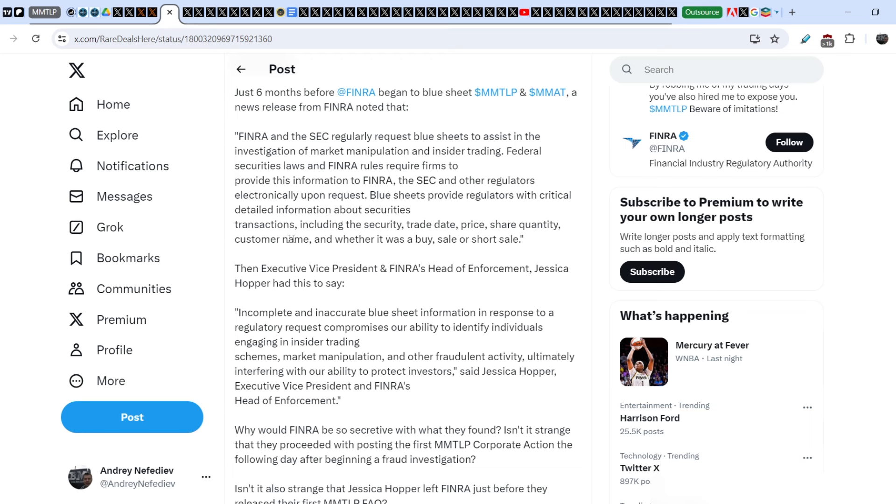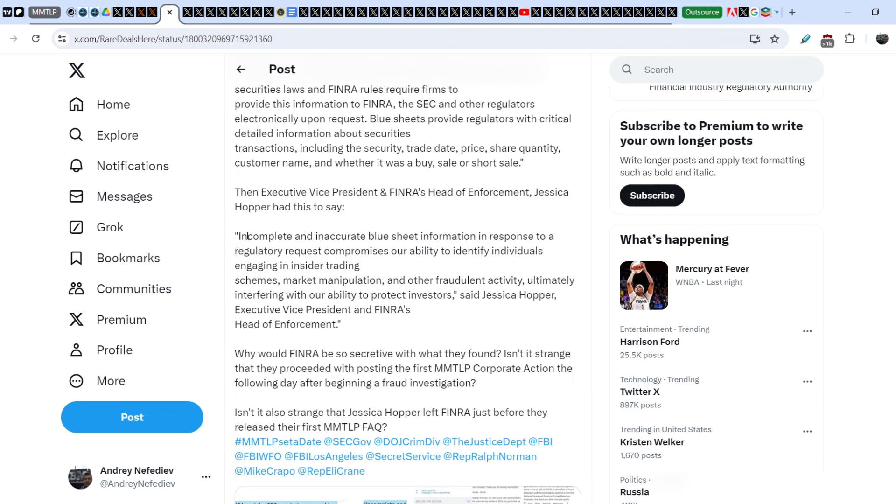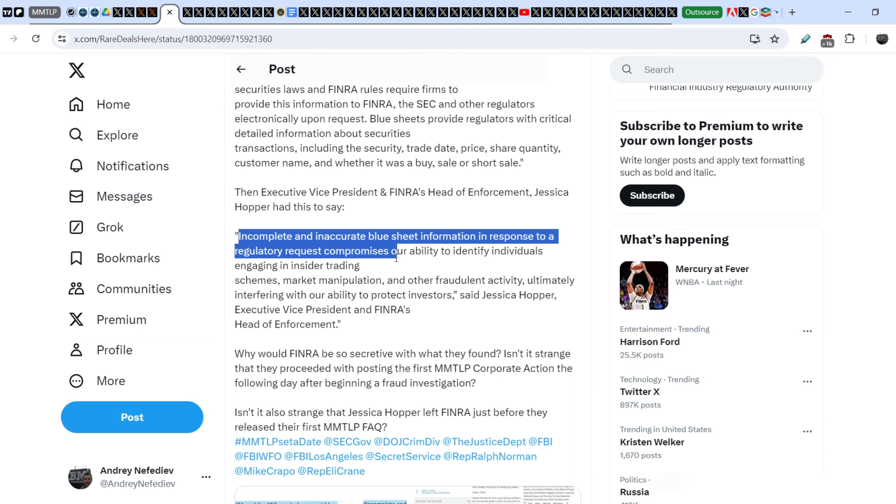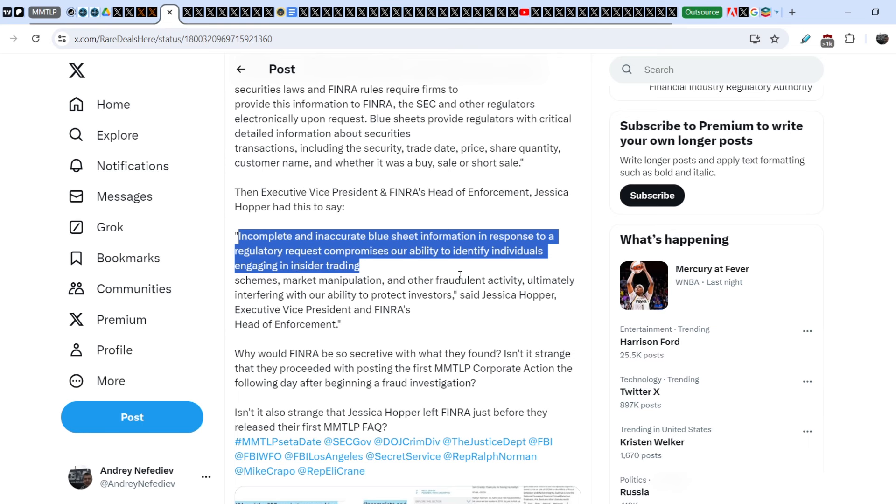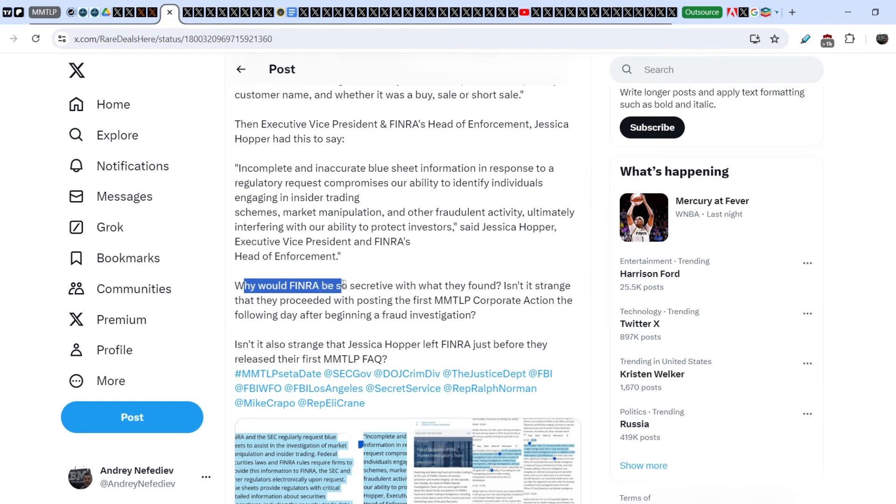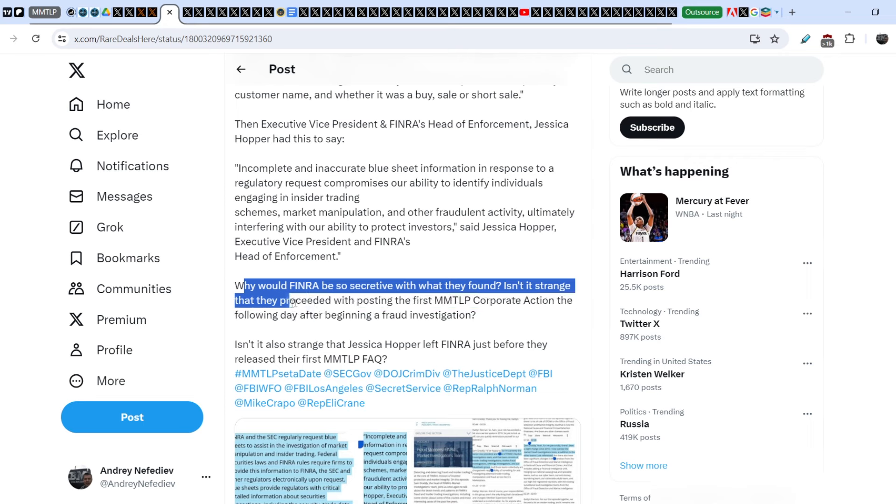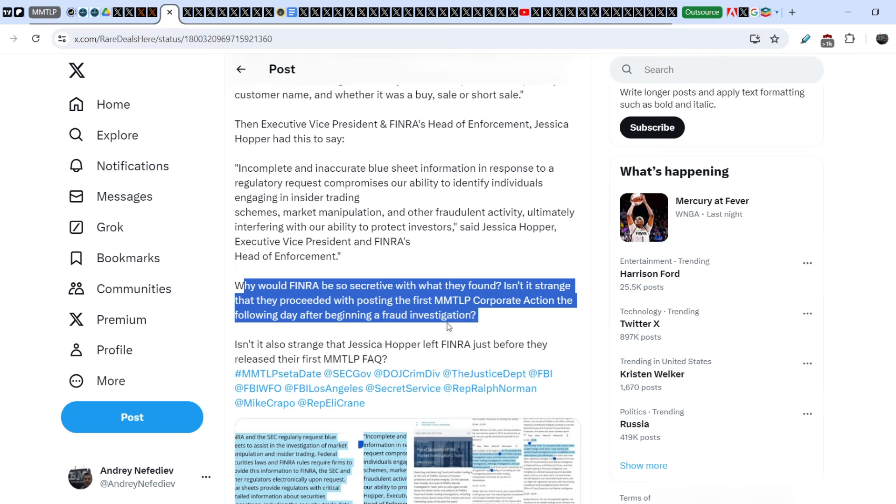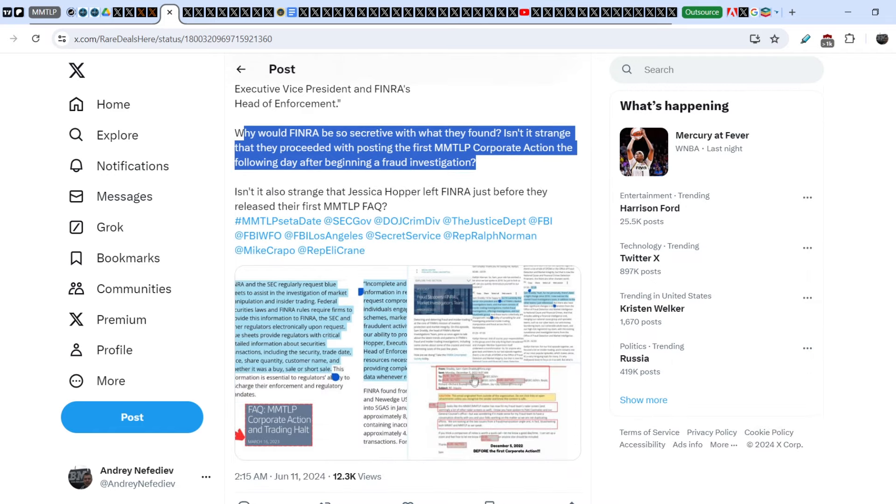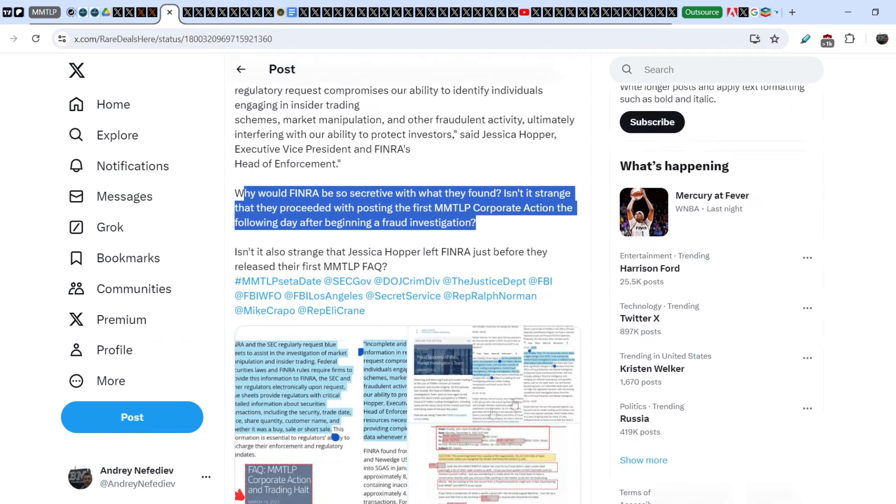Then Executive Vice President and FINRA's Head of Enforcement Jessica Hopper had this to say: 'Incomplete and inaccurate blue sheet information in response to a regulatory request compromises our ability to identify individuals engaging in insider trading schemes, market manipulation, and other fraudulent activity, ultimately interfering with our ability to protect investors.' Why would FINRA be so secretive with what they found? Isn't it strange that they proceeded with posting the first MMTLP corporate action the following day after beginning the fraud investigation? Isn't it also strange that Jessica Hopper left FINRA just before they released their first MMTLP FAQ? All the documents and screenshots are here.